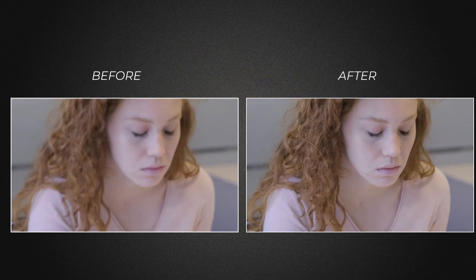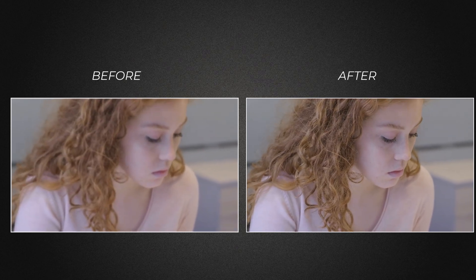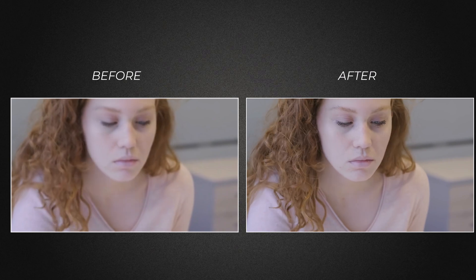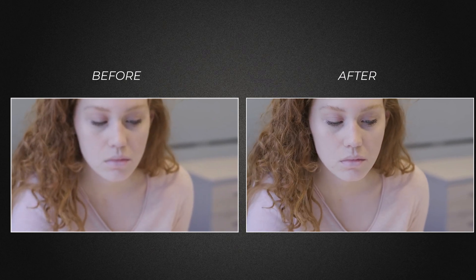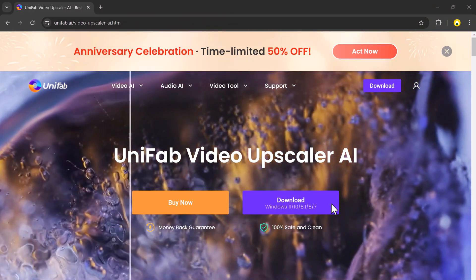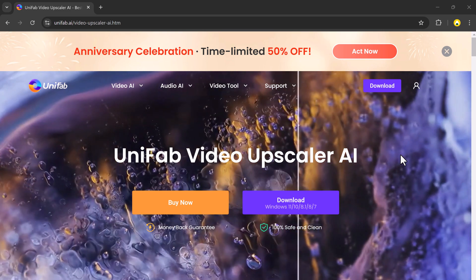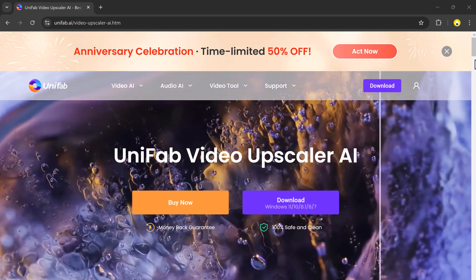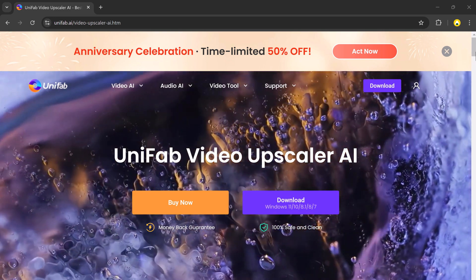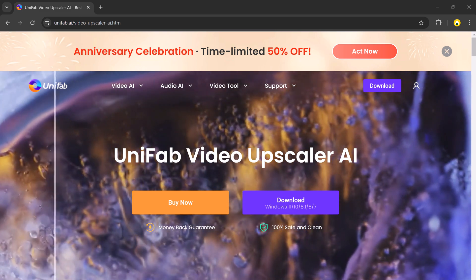Hey everyone, welcome back to another video. Do you have low resolution or low quality videos that you wish you could enhance to 4K? Today I am going to show you how to easily upscale your videos using Unifab.